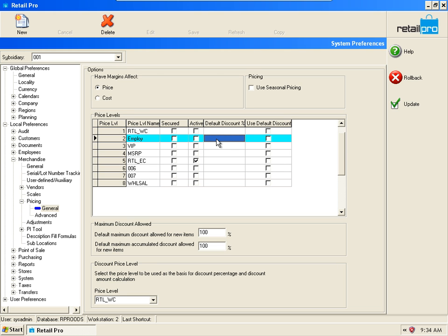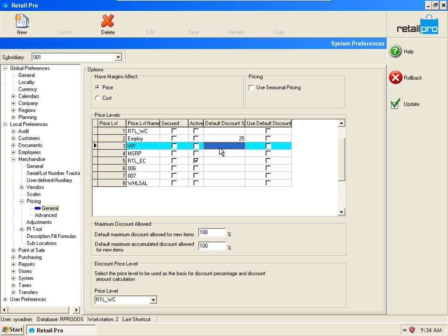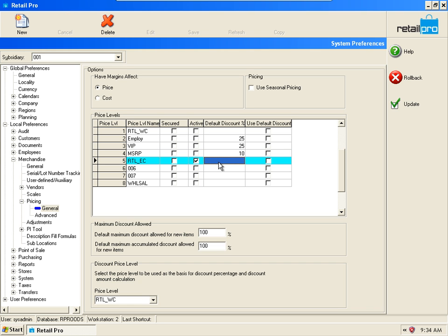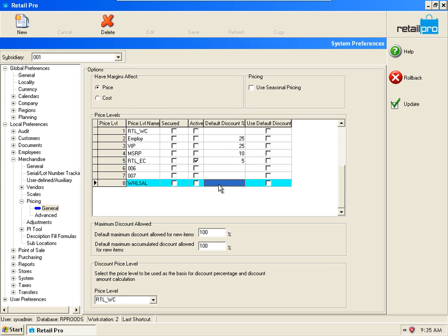For example, let's say Employee is 25% below base and VIP is also 25% below base. Let's say MSRP is 10% below base and price level five East Coast is 5% below base. Let's say that Wholesale is 50% below base.